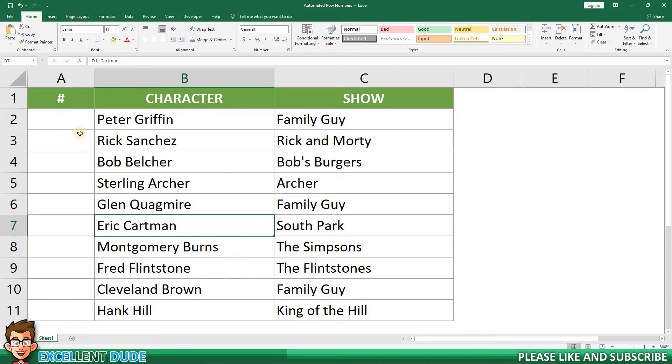This is where having automated row numbers will help. To enable automated row numbers, I'll use the ROW function.